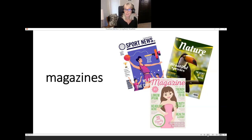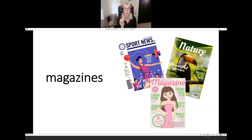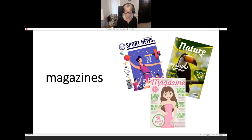Magazines. They are magazines. Remember to finish the word with the N — magazines.